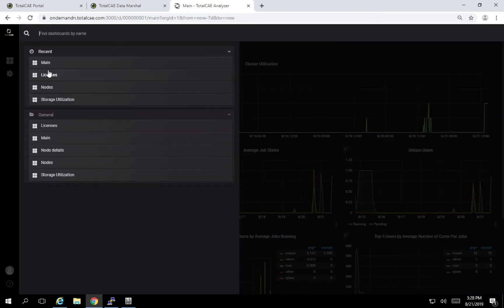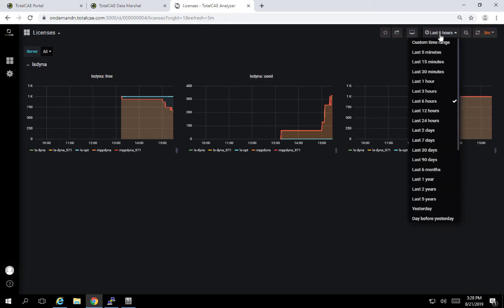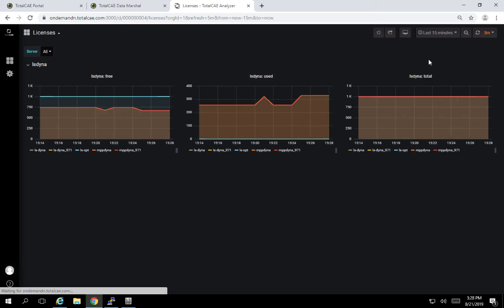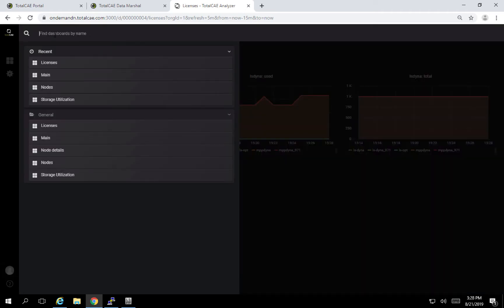We also can show you how much licensing you're using. So if I wanted to see how much LS Dyna licensing I've been currently using, I can pull up the chart and I can see the usage of all the license features. We support an unlimited number of popular CAE licensed servers. And so you can get all of those in one dashboard.